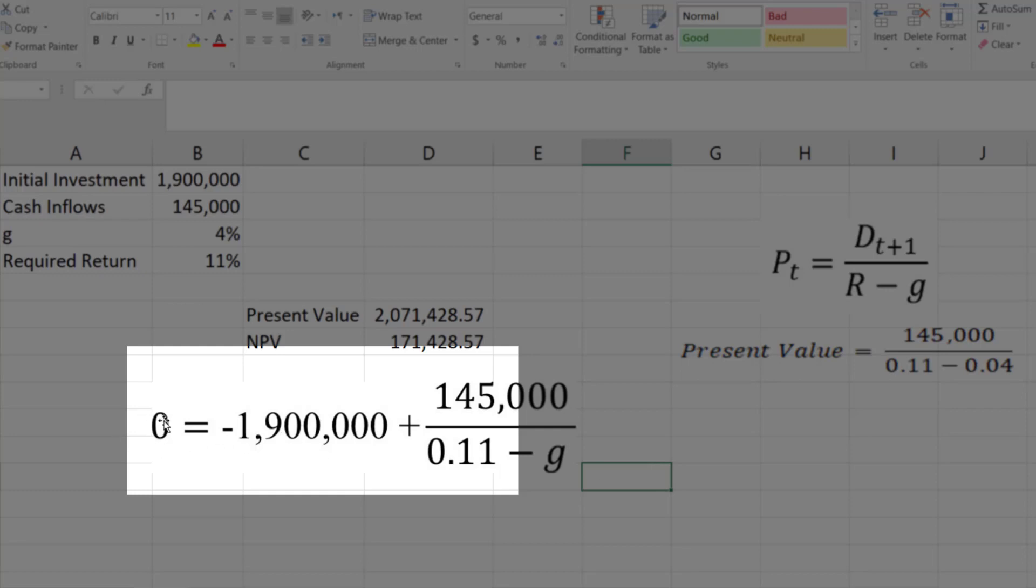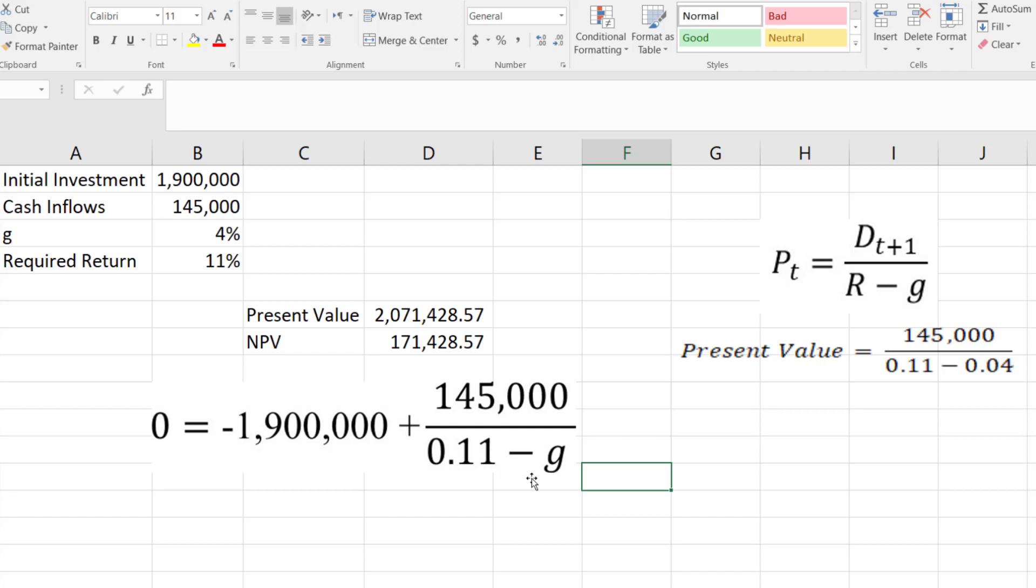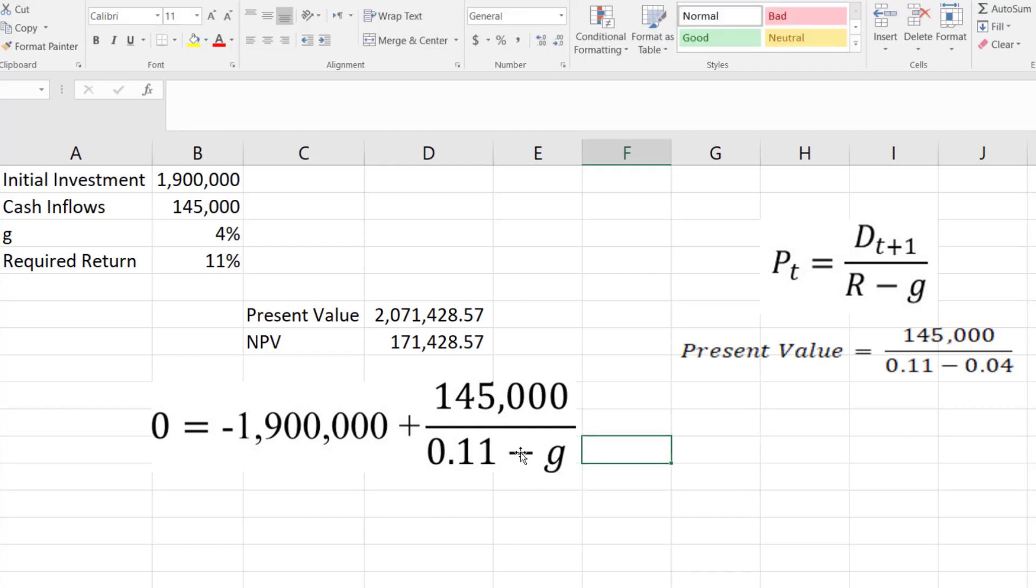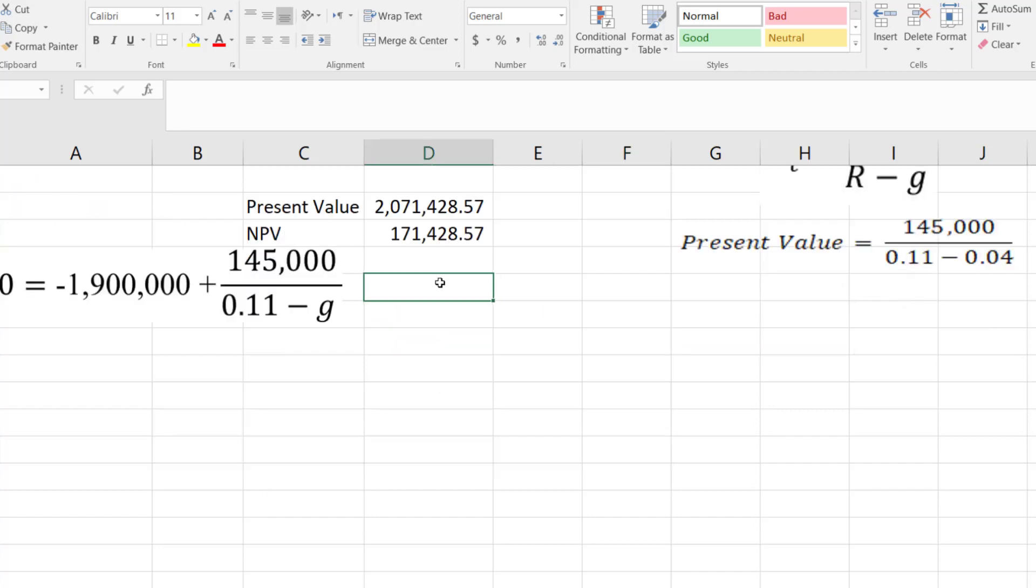Zero is the NPV equal to initial investment plus present value of the cash flows, but the G is missing. If we solve this equation for G, then we can get the answer of minimum growth rate at which the NPV will be equal to zero.